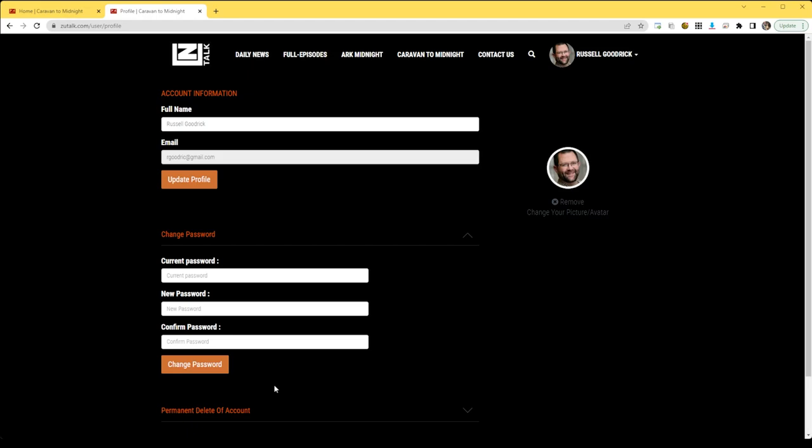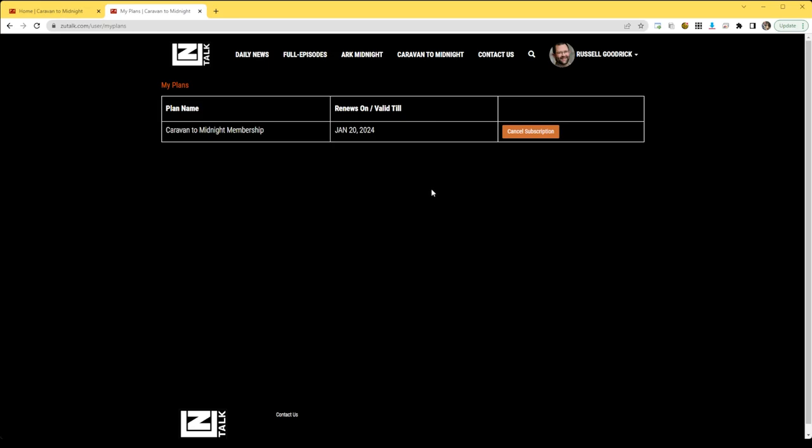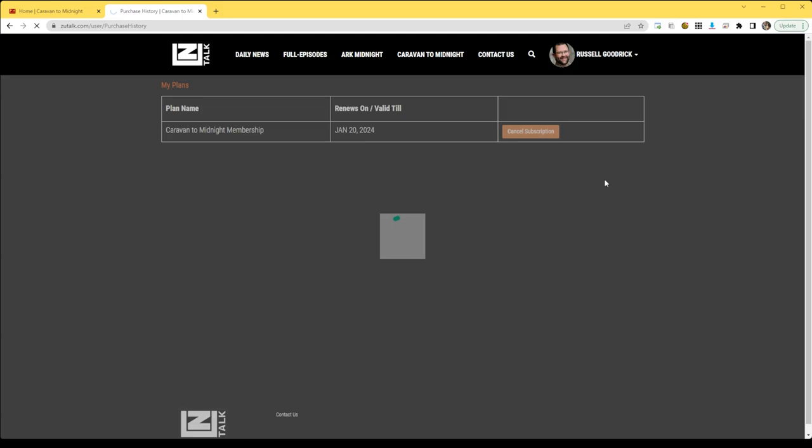You can look at your plan. It shows your expiration date. You can cancel your subscription. You can look at donations and you can look at purchase history.